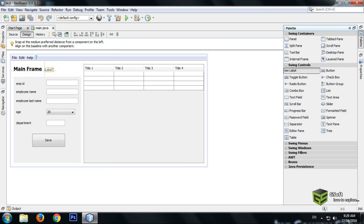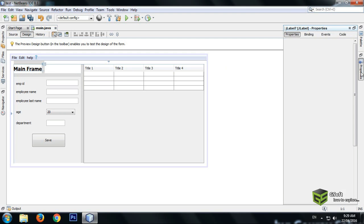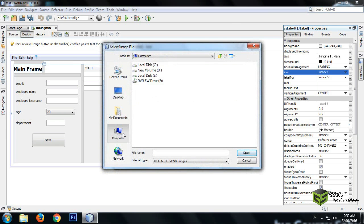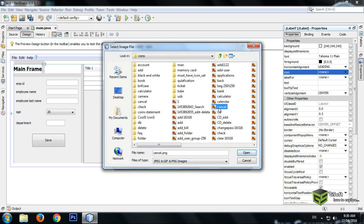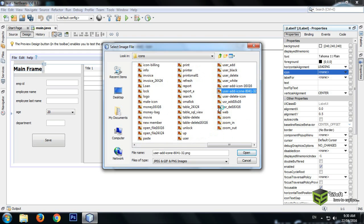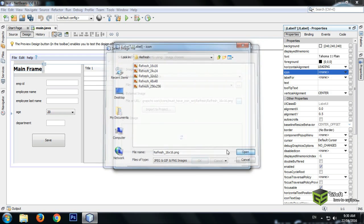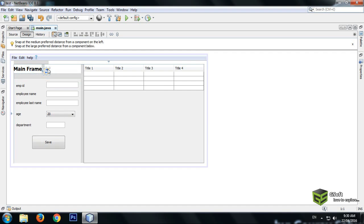Take a label — you can take a button also, but I am using a label. Just rename it to zero and set an icon for update. Go to properties, icon, external image source, and select the image wherever you have saved your images. Select whichever image you like and press OK.